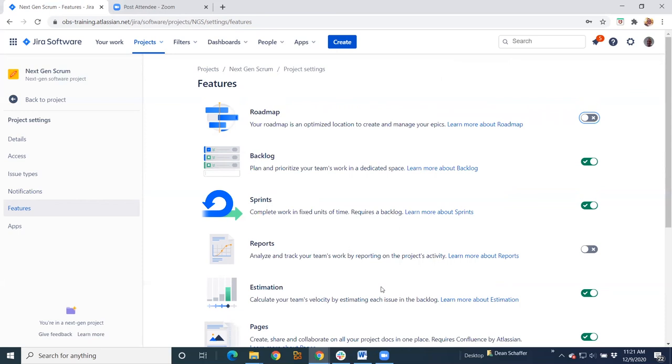Classic projects, you know, the Jira admins will configure the project using those schemes to map the shared objects to the projects, like the issue types, the workflows, the fields. So really, if you're not looking for that level of complexity and you want something quick and painless to set up.